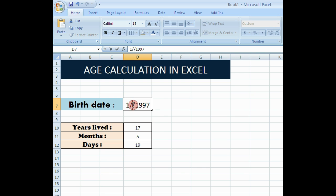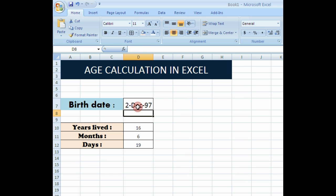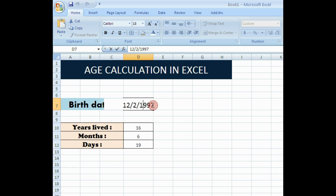If I change the month, if I change the date, if I change the year, whatever I change, all changes are happening here.